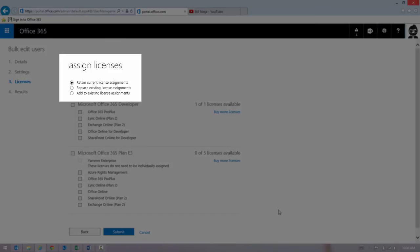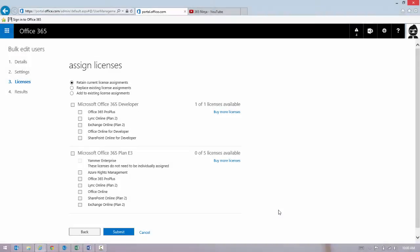I can either click Replace or Add to change the licenses that my selected users have assigned or give an additional license. Retain Current License Assignments basically doesn't do anything. Maintain the status quo.